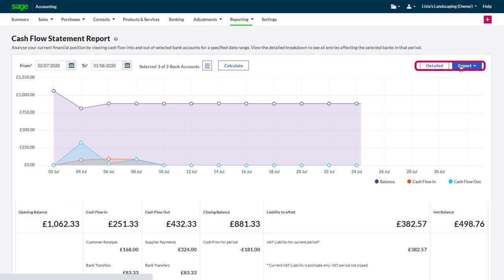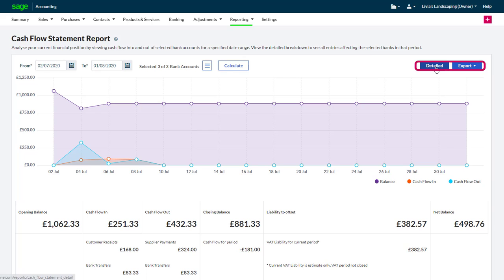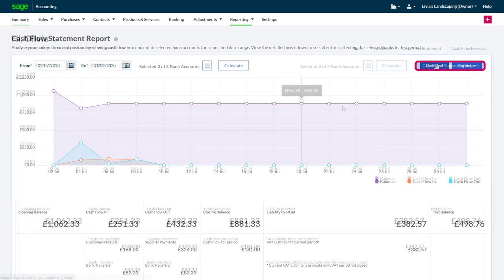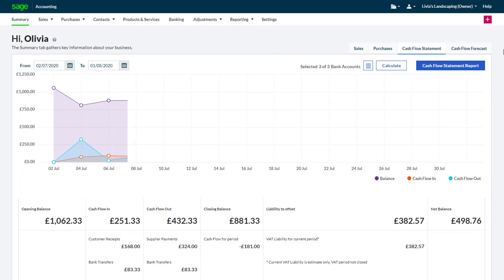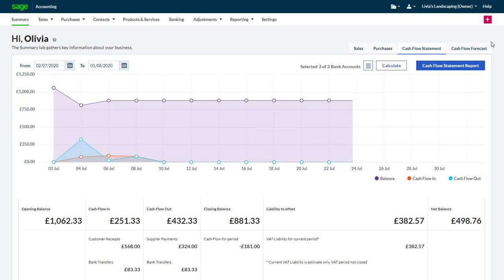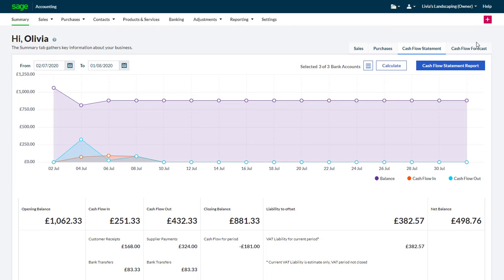To view a more detailed cash flow statement, click 'Detailed'. Now let's look at what happens when we want to predict a change, either in income or expenditure.